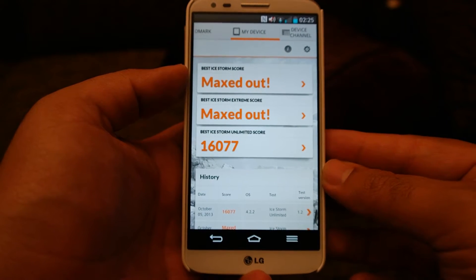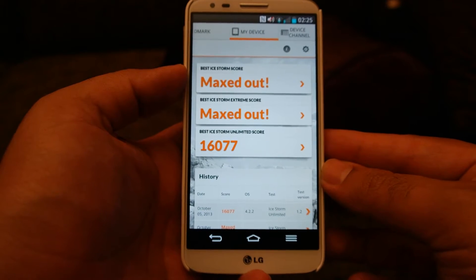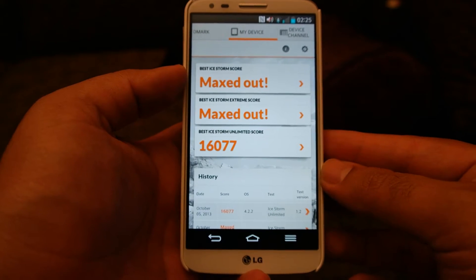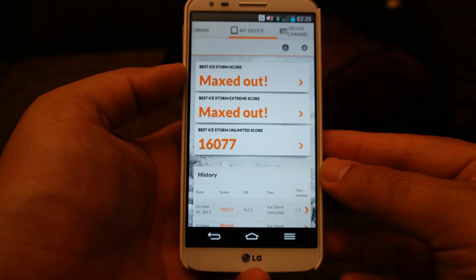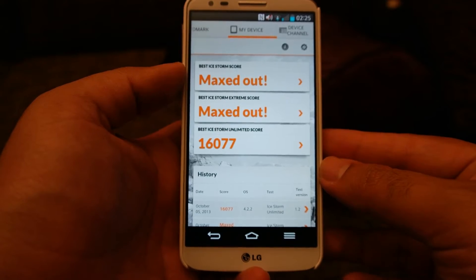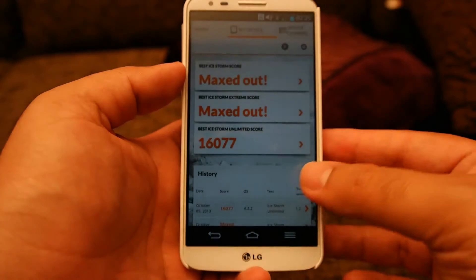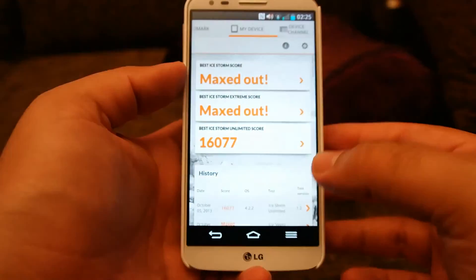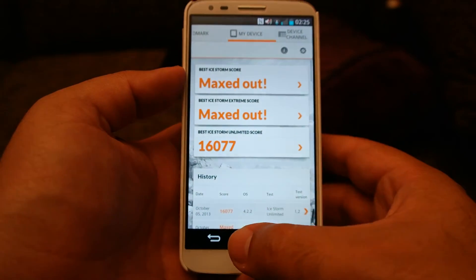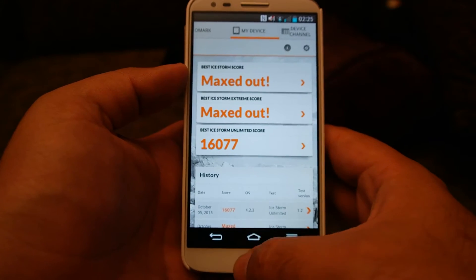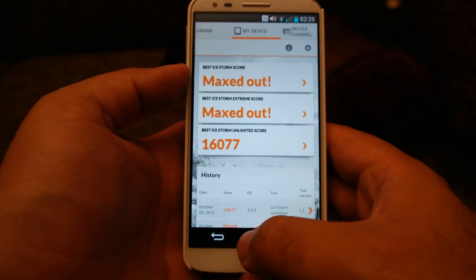The Ultimate score of 16,077 is slightly lower than other S800 phones like the Note 3 and the Sony Xperia Z Ultra. My Note 3 scored above 18,000 and the Xperia Z Ultra scored around 17,700.